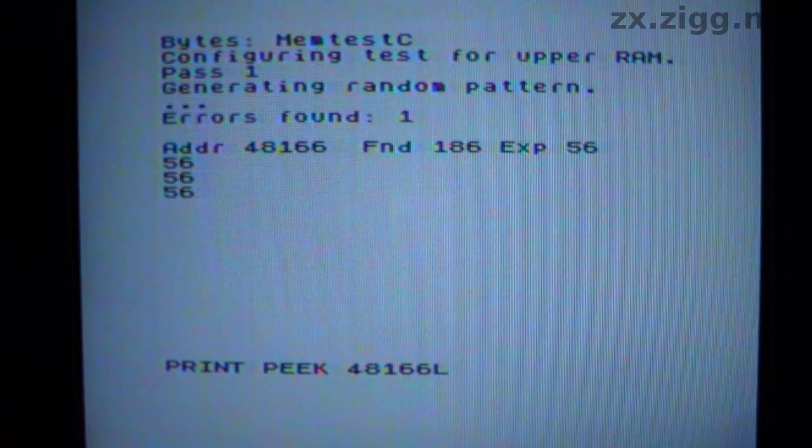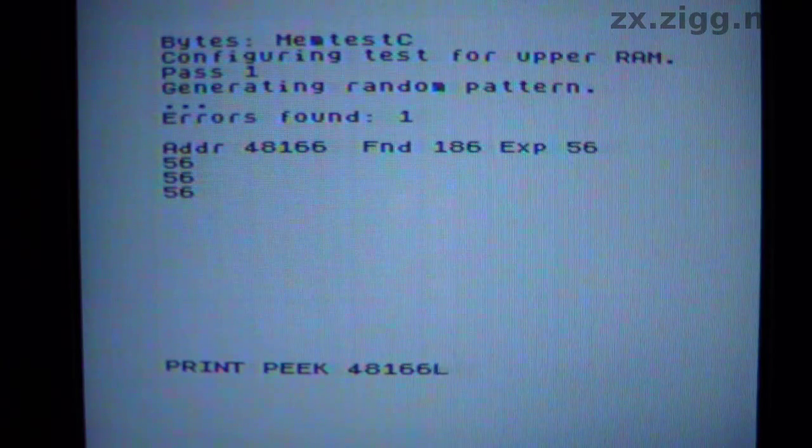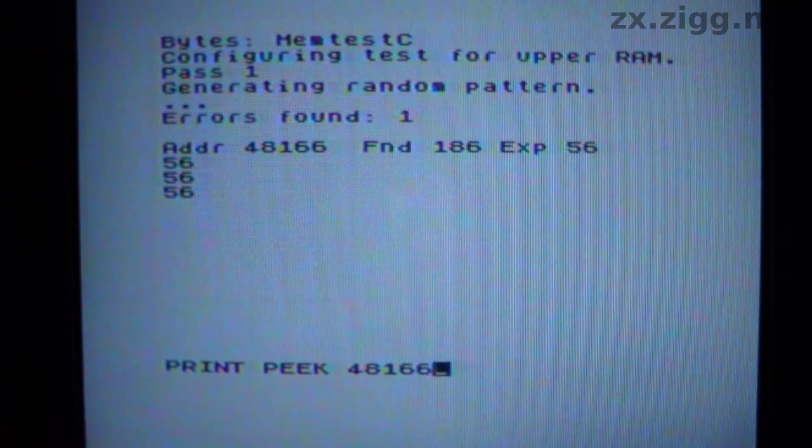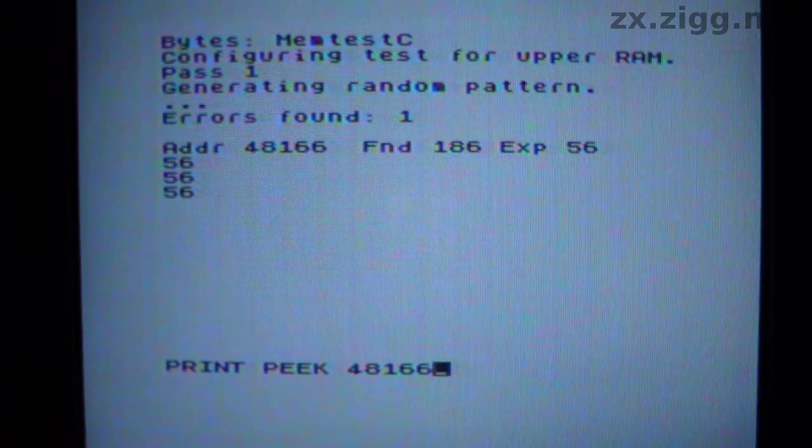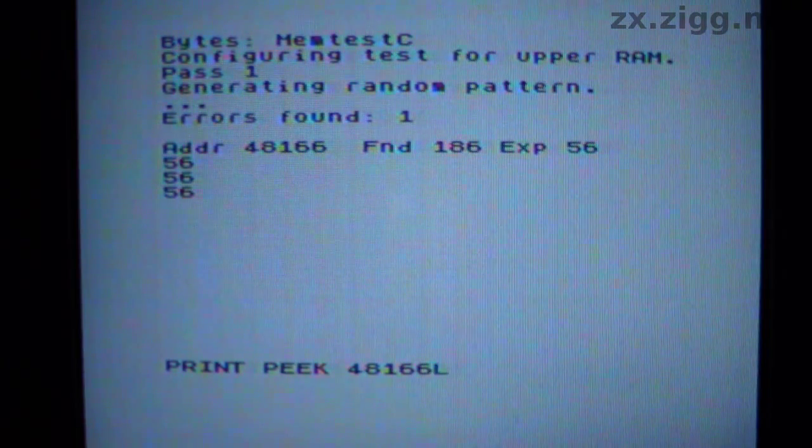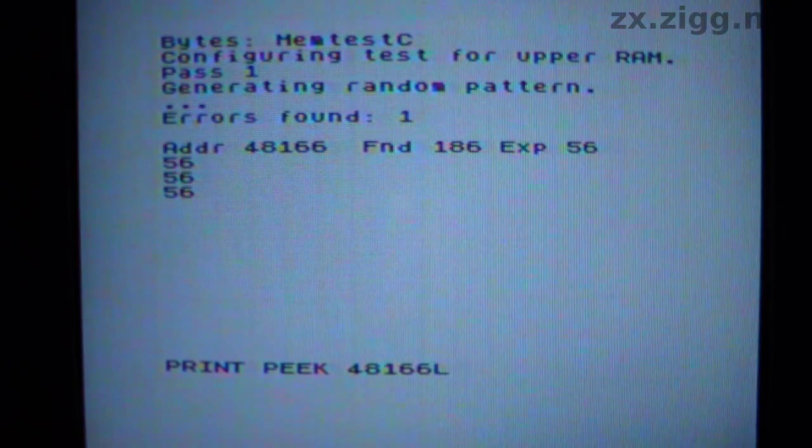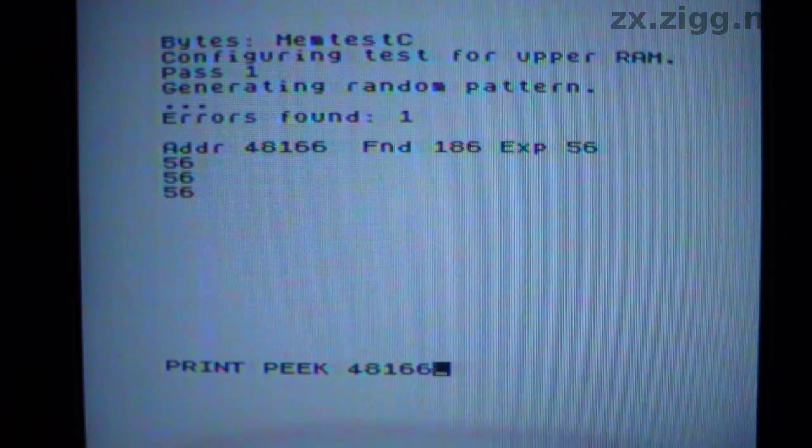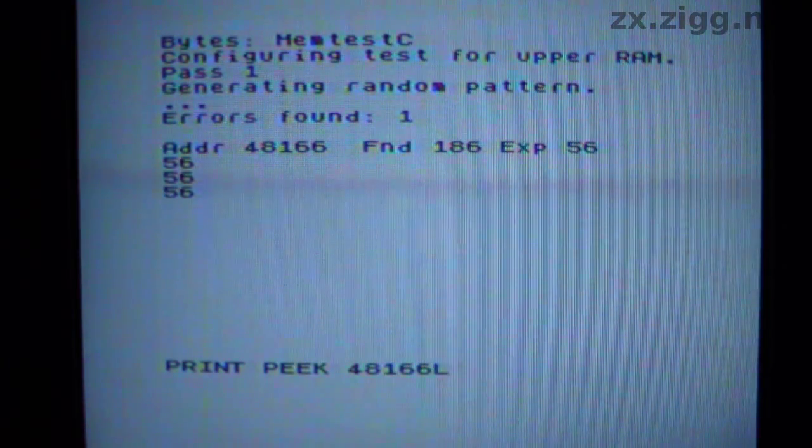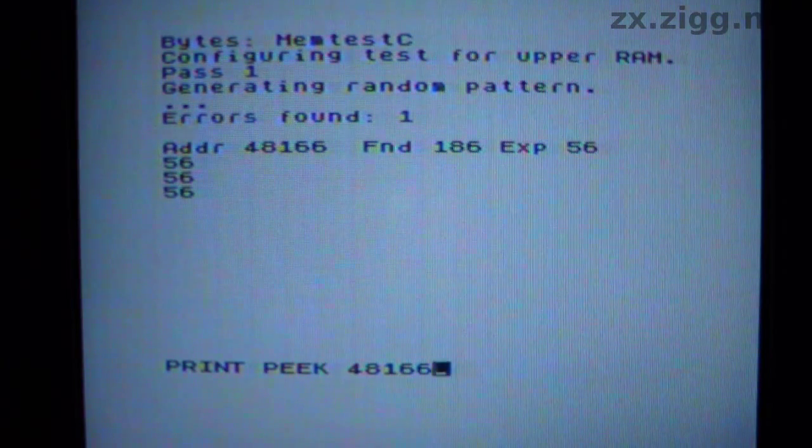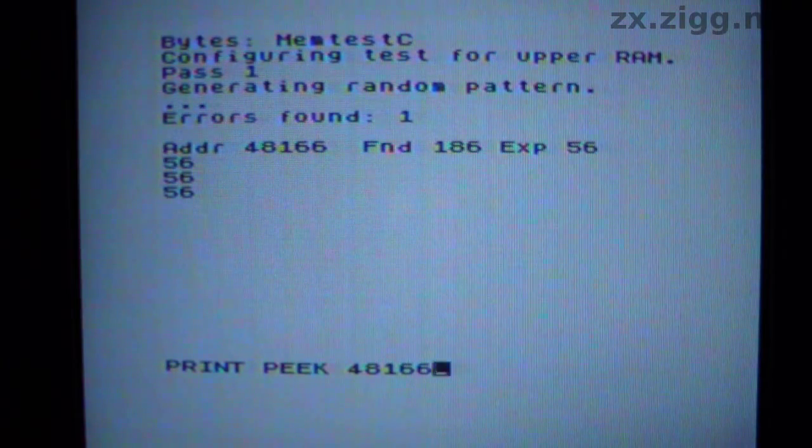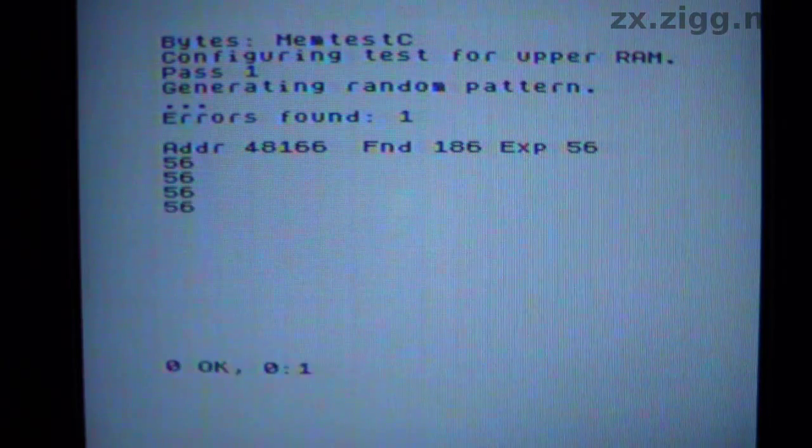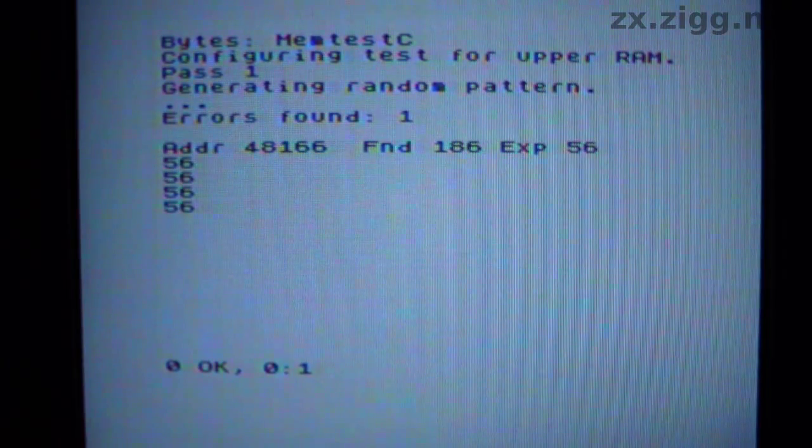Here the test failed because it expected to find the value 56 at address 48166 having written that address to that location at the start of the test. However it read the value 186, so then I realised I could discover a little bit more about the nature of this fault by entering the command you can see at the bottom of the screen. In fact I've already run it three times, and you can see it's reported 56. So this means that the value 56 still is at address 48166 in RAM, and that on this run at least, the error was due to a corruption of the data during a memory read. The value in the RAM hasn't been damaged. So I'm going to run the test a few more times and see whether that's consistently the case.